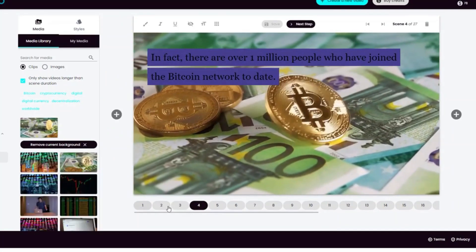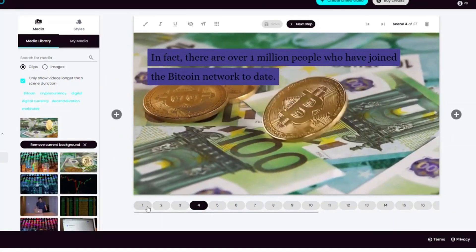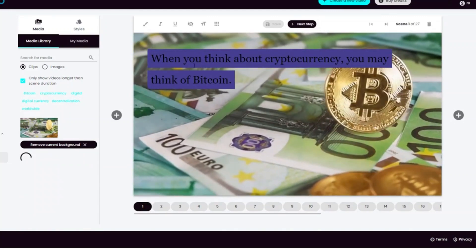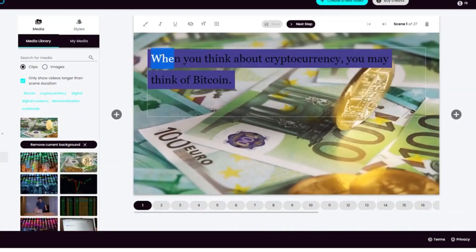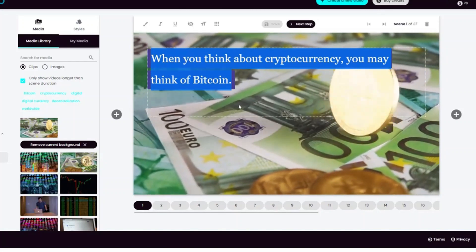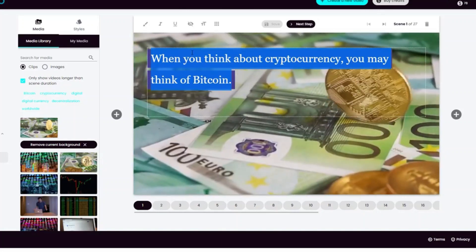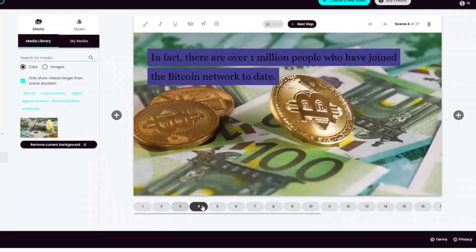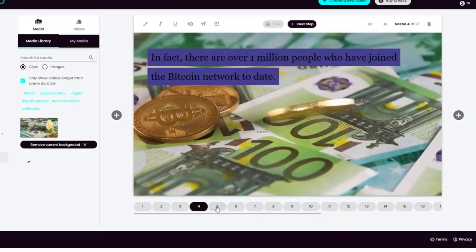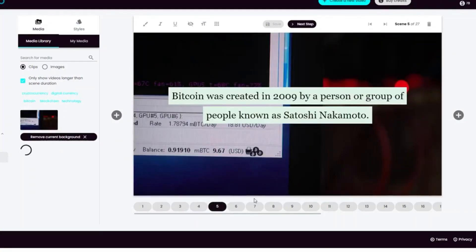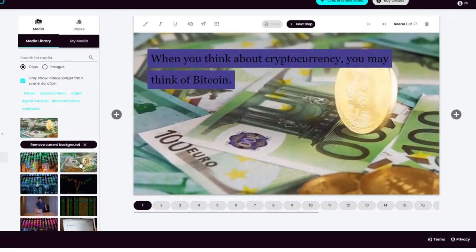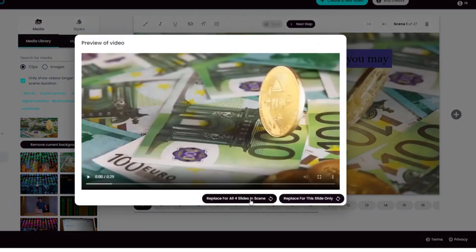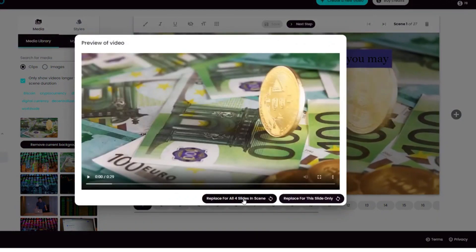Then select submit script. Here you see the video that was created by this automatic video editor. At the bottom, you can see the number of scenes. You can click on each scene and see the video clip and the related text.